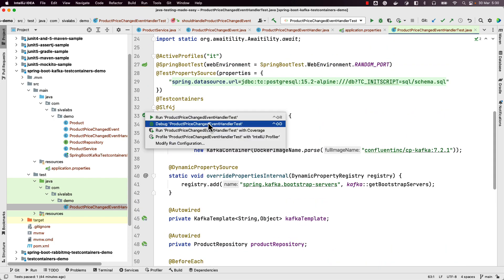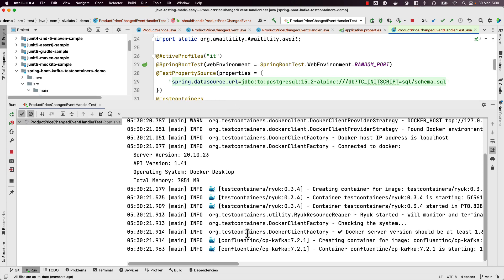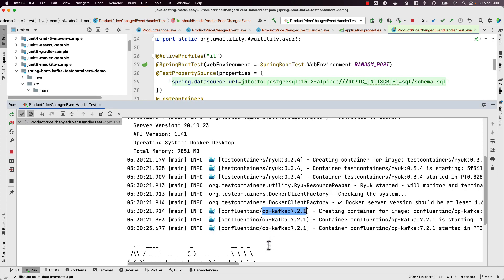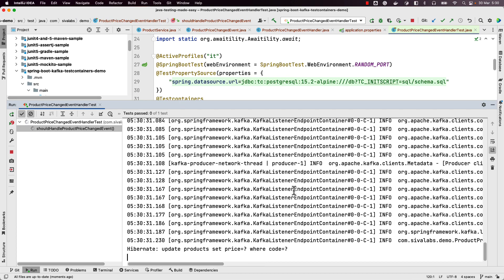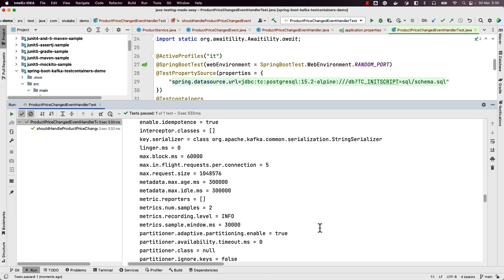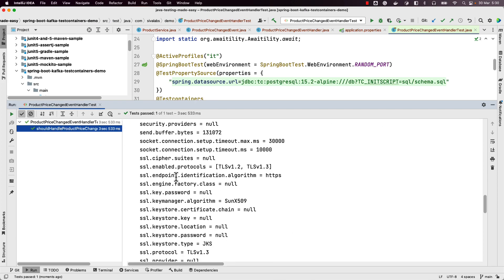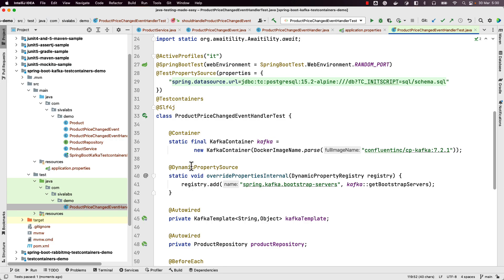Let us run the test and see. We can see it is spinning up the Kafka container, then the PostgreSQL container. It sends the message, and in the SQL logs we can see the price was updated. The test is successful. This is how we use Test Containers and Awaitility libraries for testing asynchronous message-driven event processing.